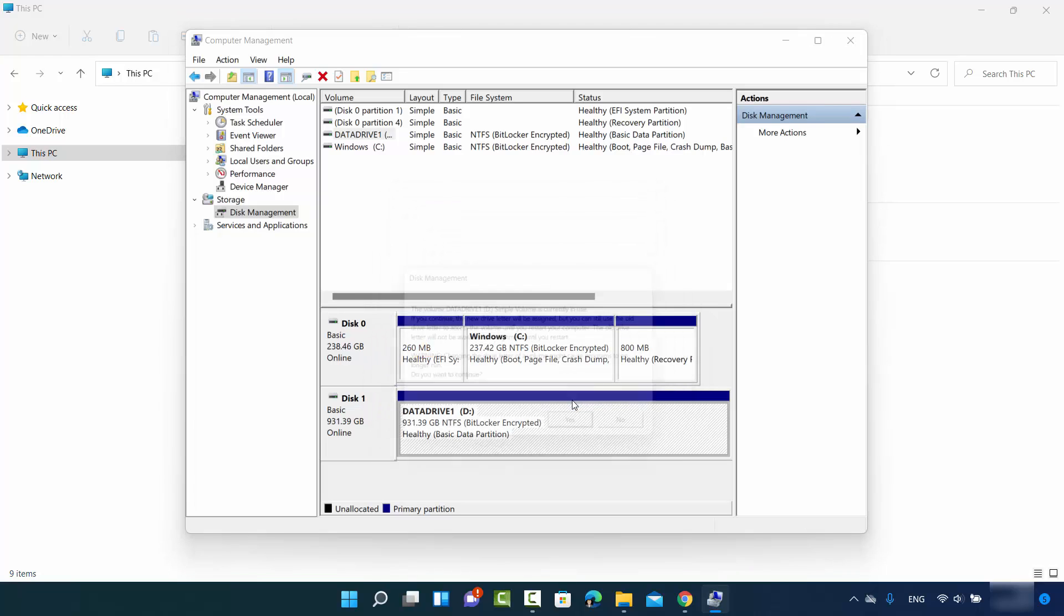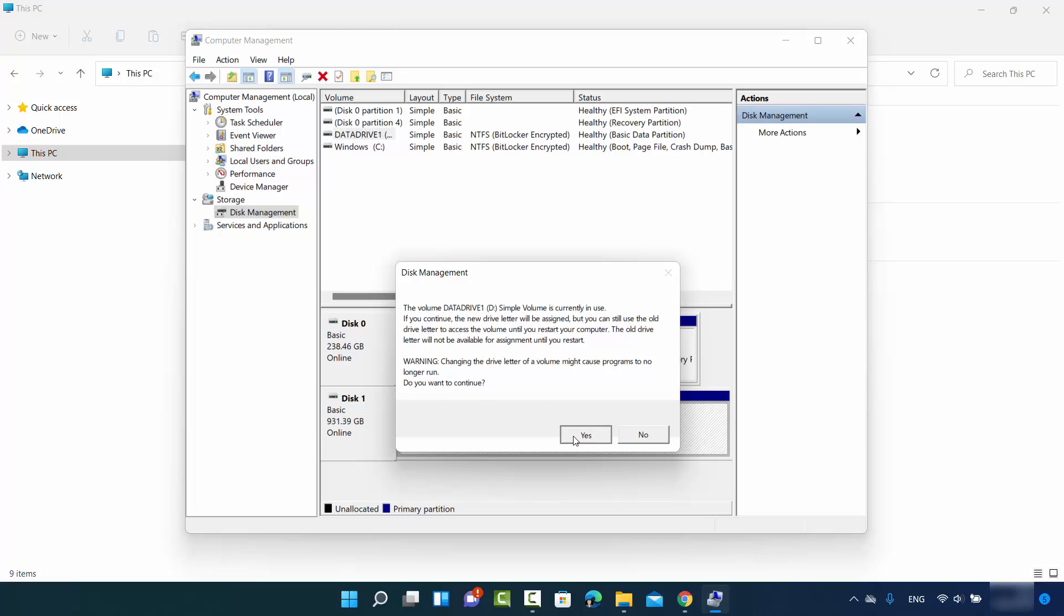Once you do that, you see this message which says the volume D simple volume is currently in use. If you continue, the new drive letter will be assigned, but you can still use the old drive letter to access the volume until you restart your computer. So in some cases, you will need to restart your computer to make this change effective. I will say yes.